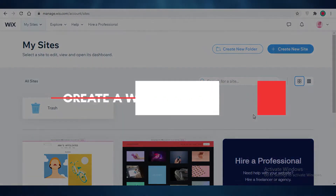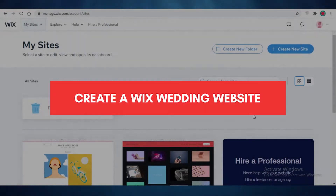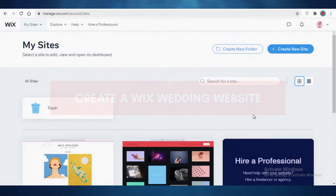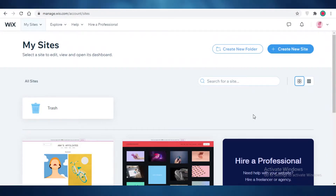How to create a Wix wedding website. In this video I'm going to be showing you how you can create a website for your wedding, for your gift registry, for your menu items, for anything that you want to plan regarding your wedding and how you can organize that on a website.